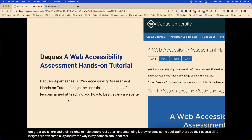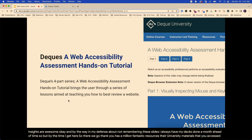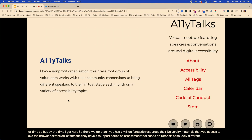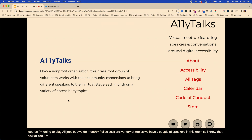Deque has a million fantastic resources. There are university materials you access with Axe, the browser extension — it's fantastic. They have a four-part series on assessment and hands-on tutorials — absolutely a deeper dive. Of course, I'm going to plug Alley Talks. We do monthly sessions with a variety of topics — a couple of speakers in this room are familiar with it. It's really focused on trying to get underrepresented voices heard as well.